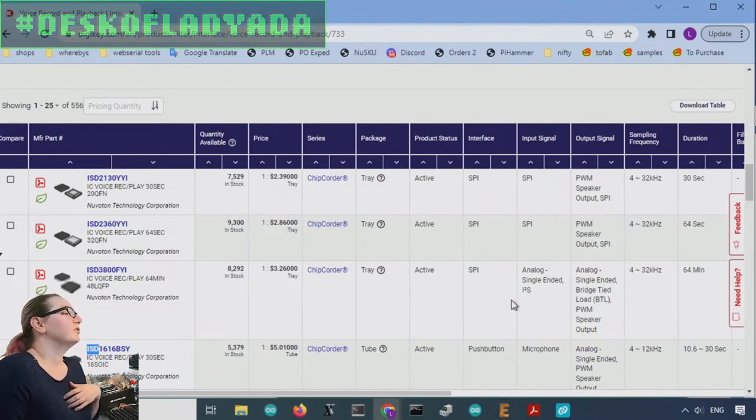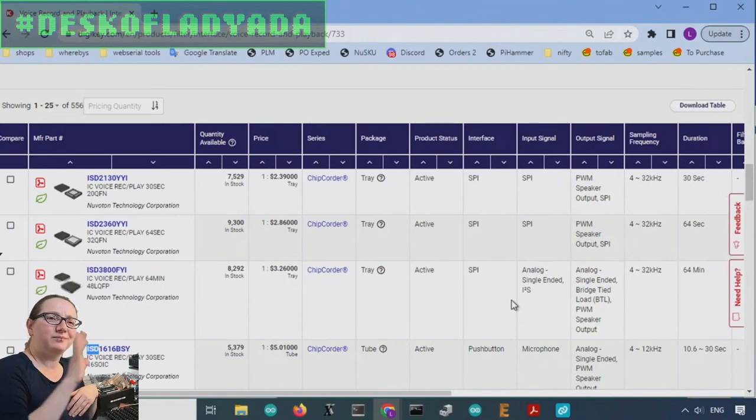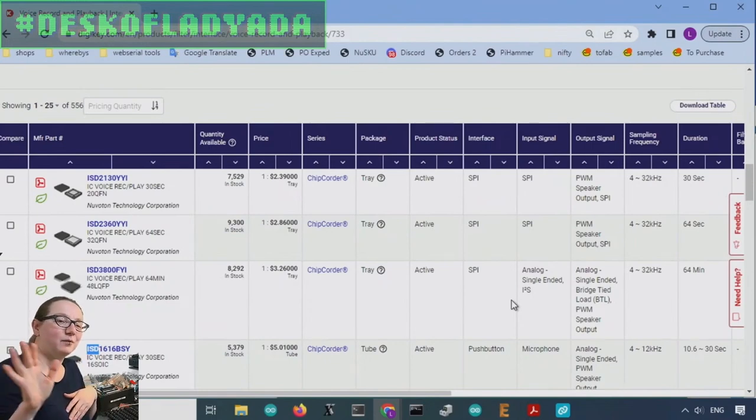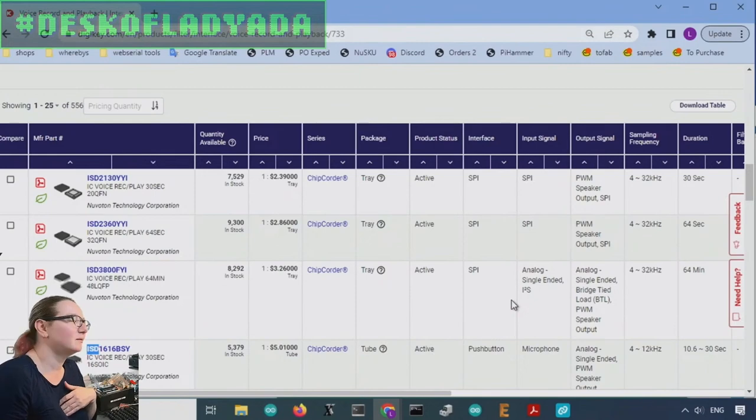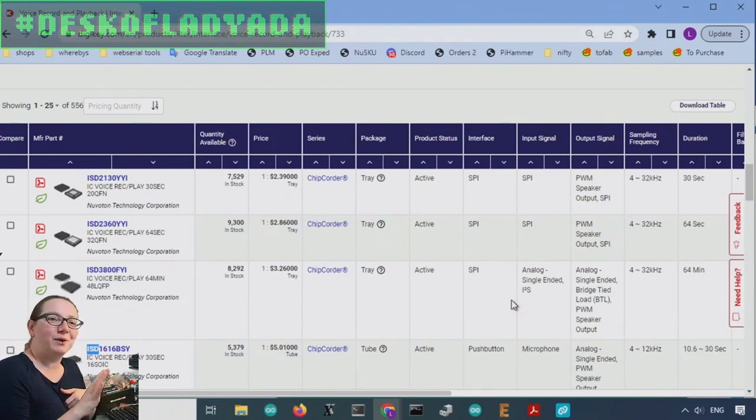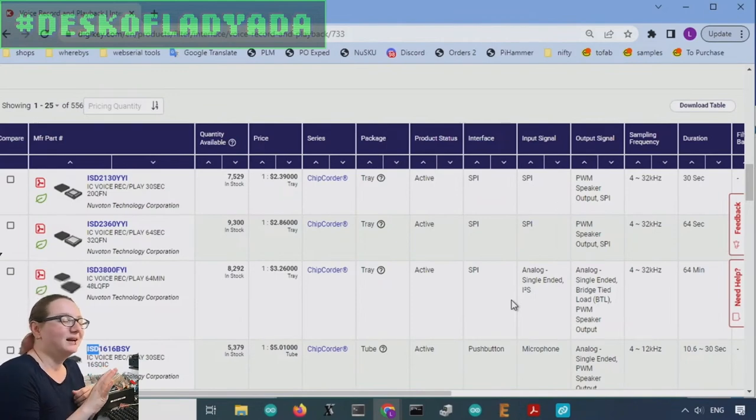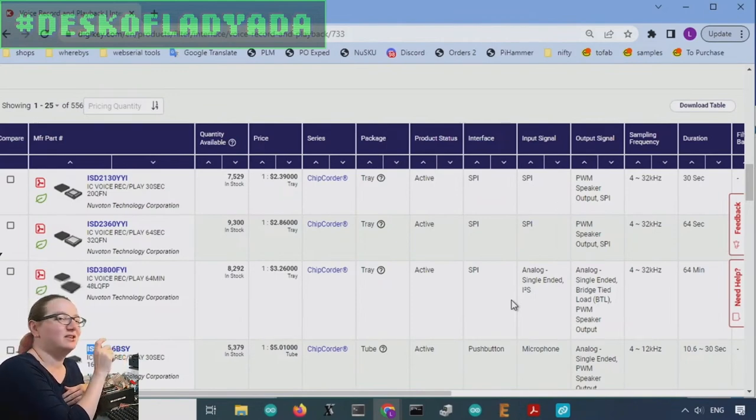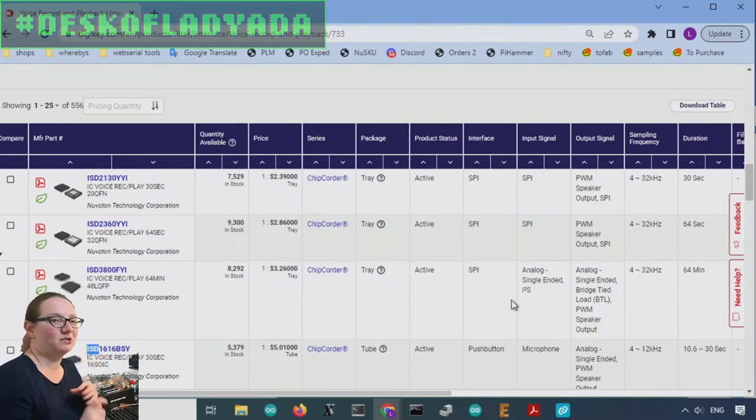Originally these used tapes, which is a whole thing where people would sell tapes with like cool voice greetings, but eventually, right before they would have had a business because everyone started having voicemail, they would have digital versions of answering machines.